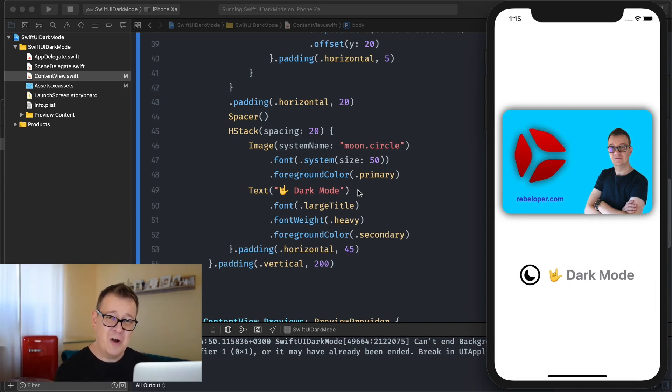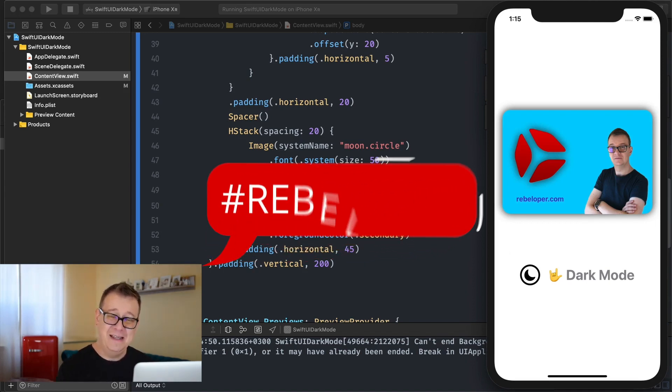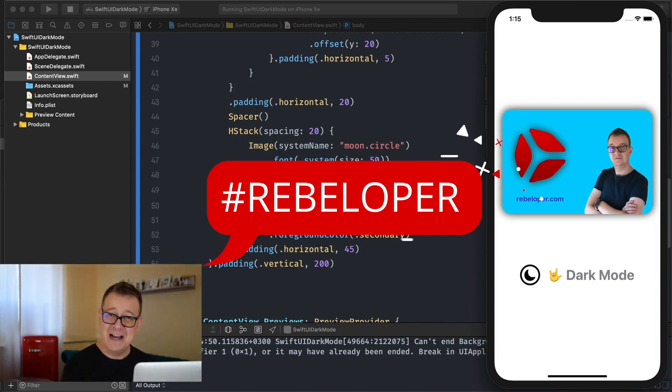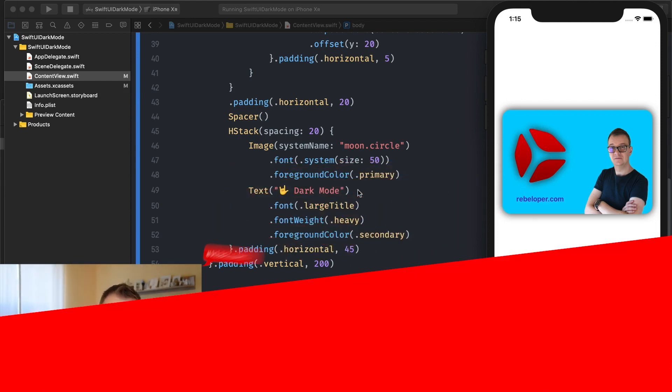Now if you do like dark mode go ahead and comment down in the comment section below with hashtag rebeloper and your opinion about dark mode.